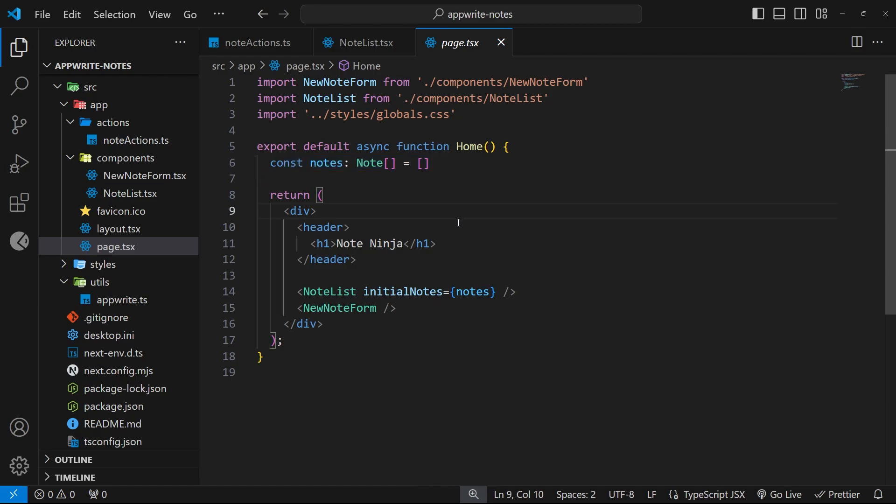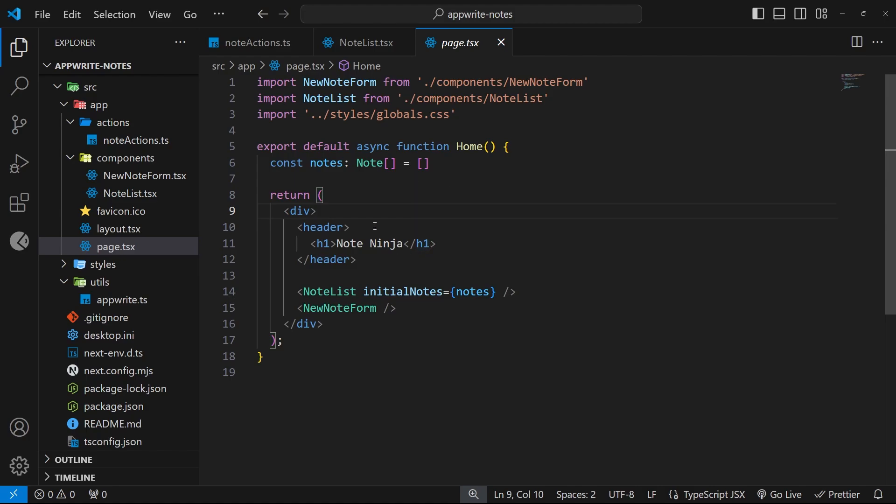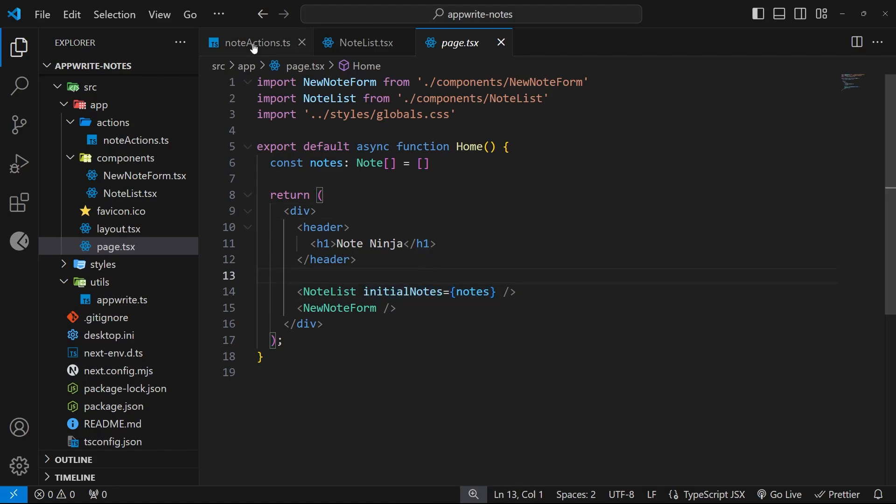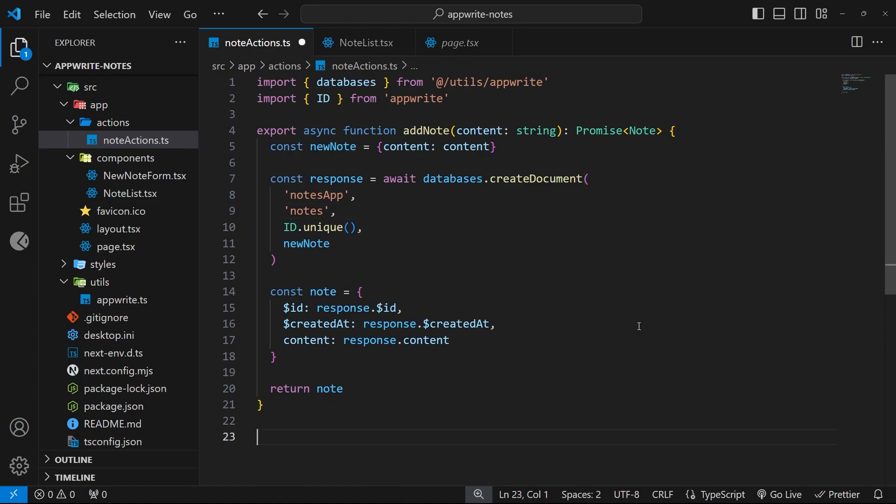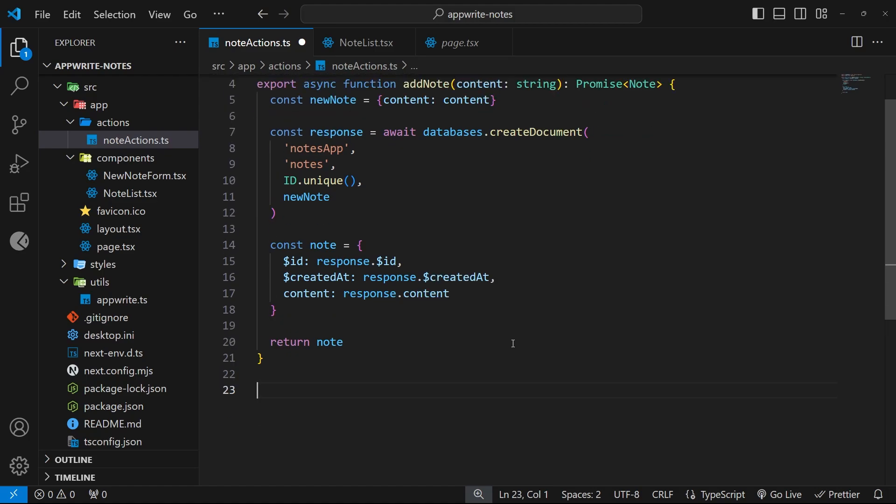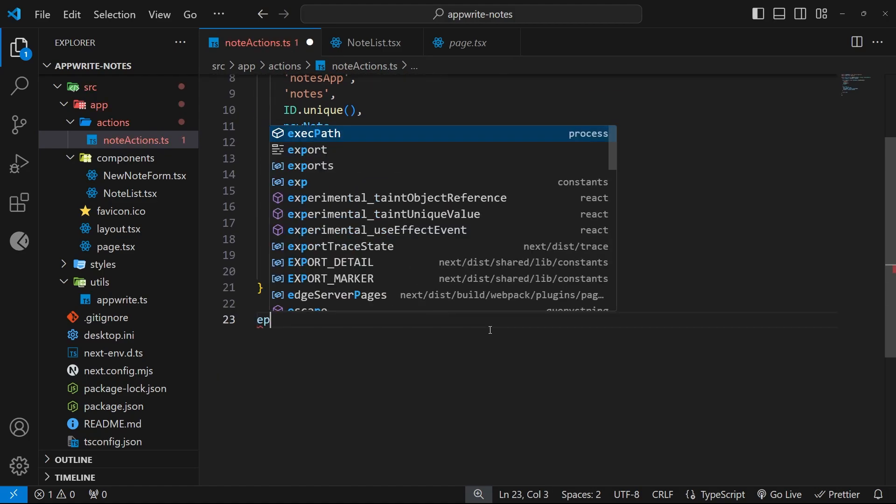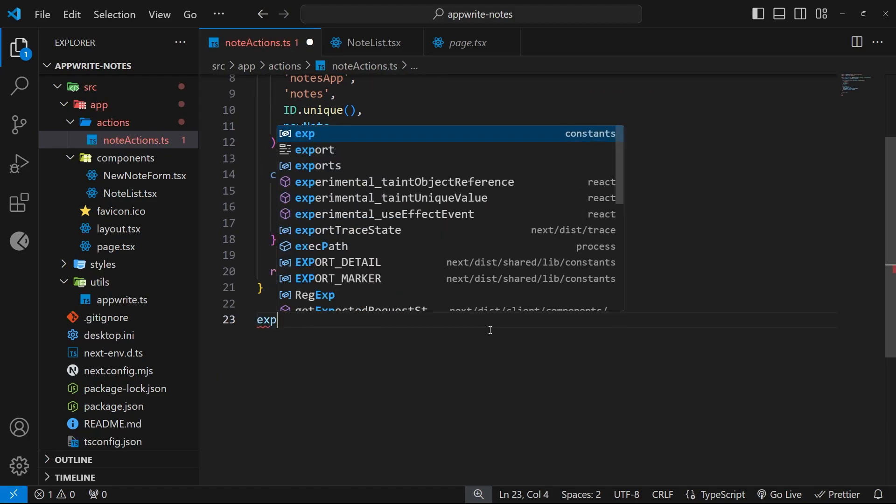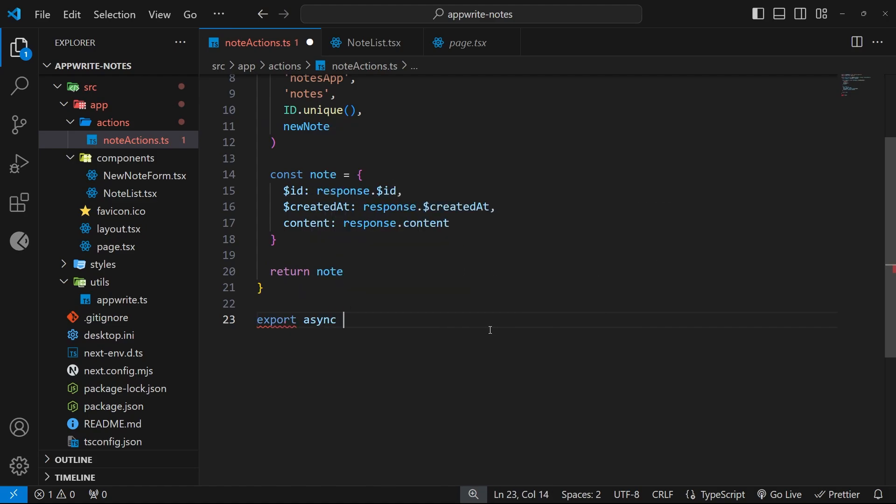Then we can take those notes and pass them in as the prop value. We're going to make this action inside the notes action file again, right beneath the add note action. To do this we can say export async function, we're going to call this one get notes.